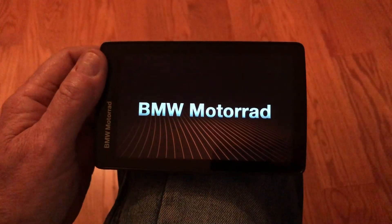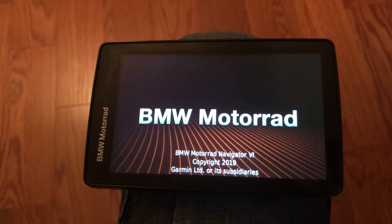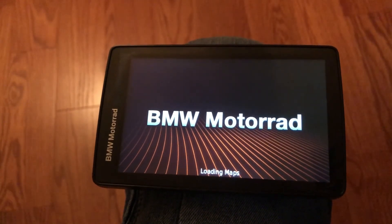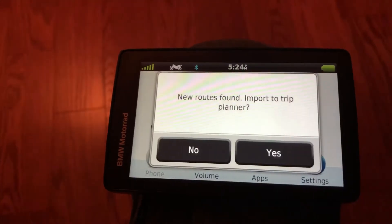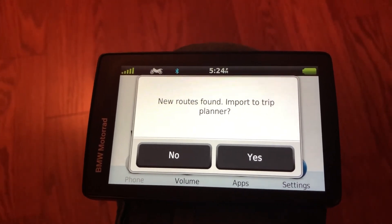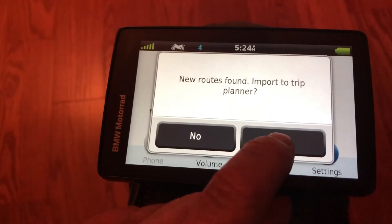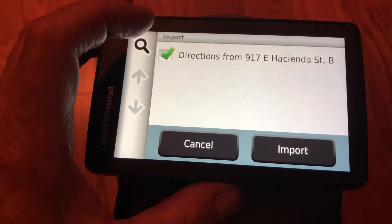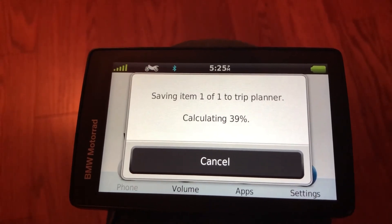Once it has finished transferring the route to your Garmin, disconnect the device and turn it on. You might have to go through a few motions of accepting the user agreement, or it may just go directly to the operating system. It'll tell you that it found new routes and ask if you want to import them to the trip planner — say yes, choose the route, and import it. It saves and calculates the route.